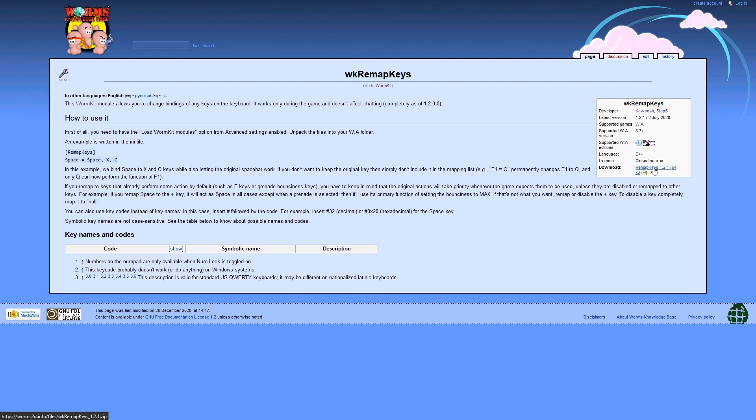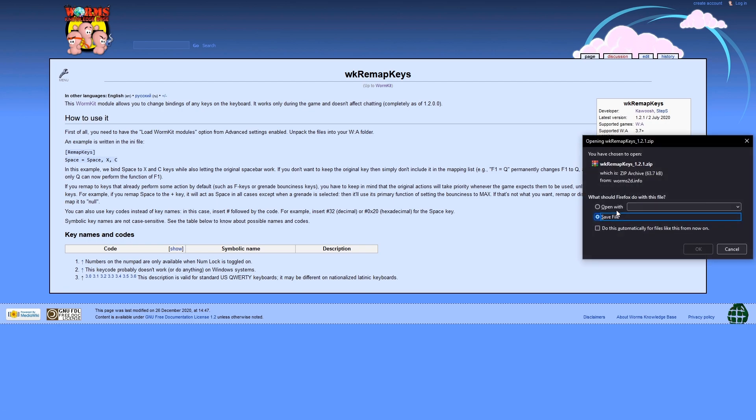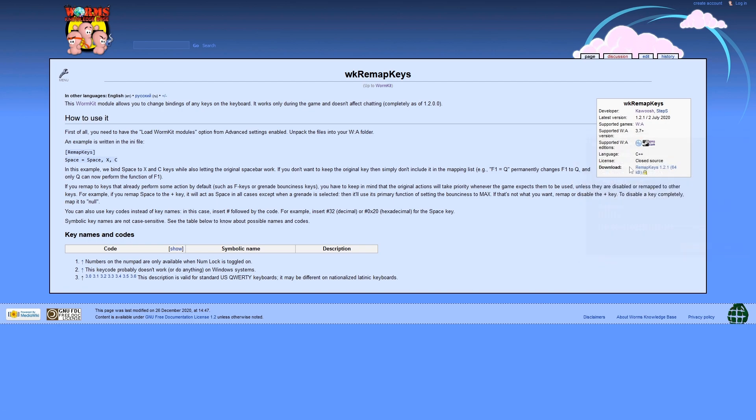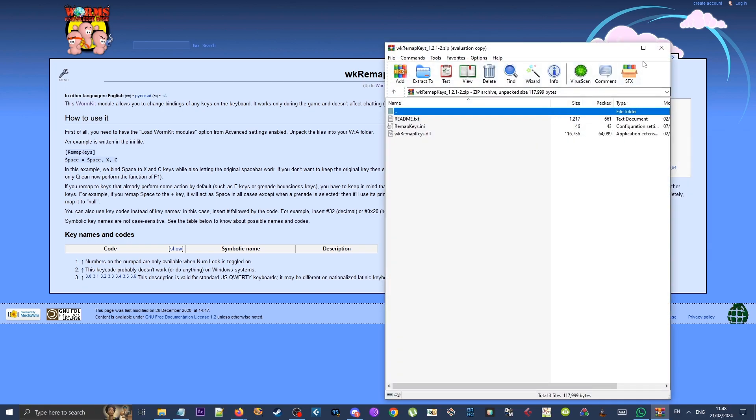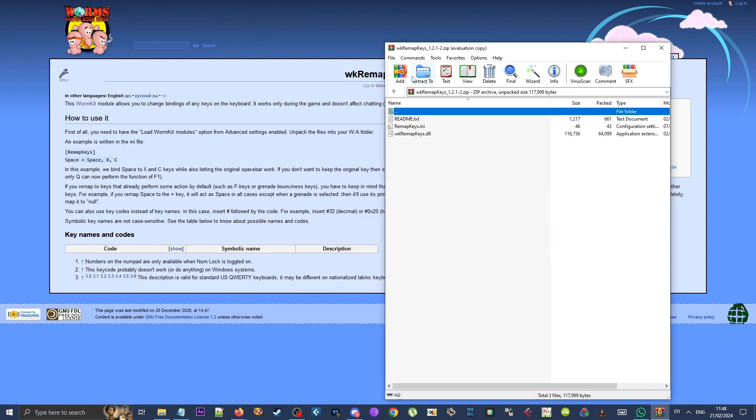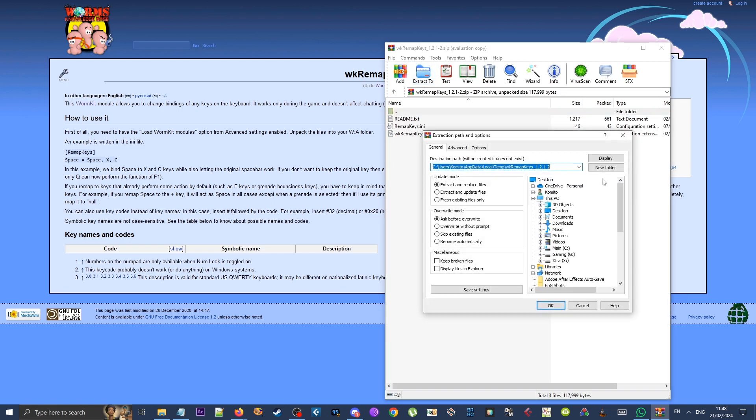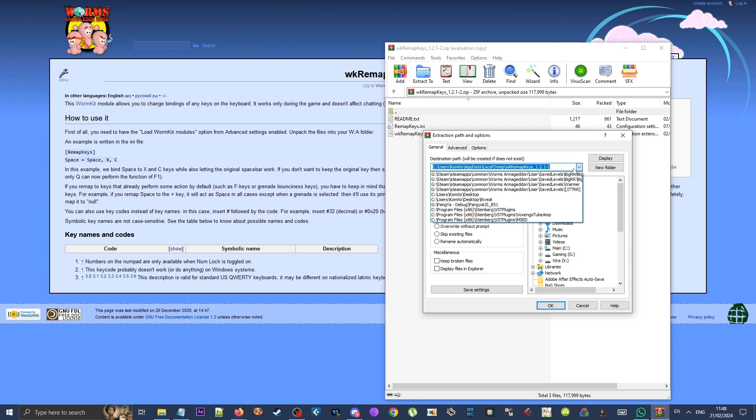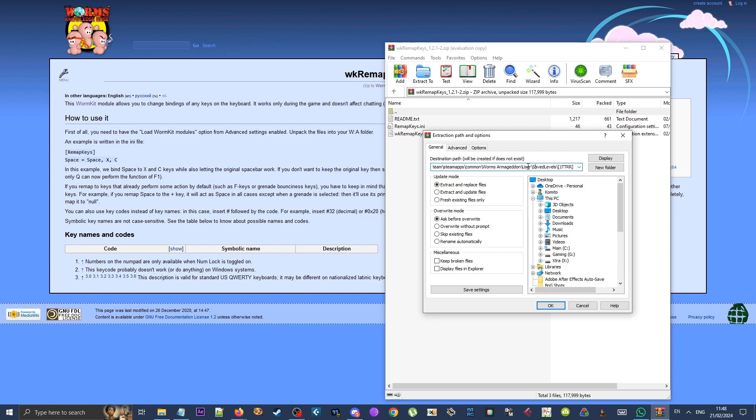Personally, I like to open with and then send the files directly to my Worms Armageddon directory. You can, however, copy this or save the file and extract it manually if you prefer doing it that way.